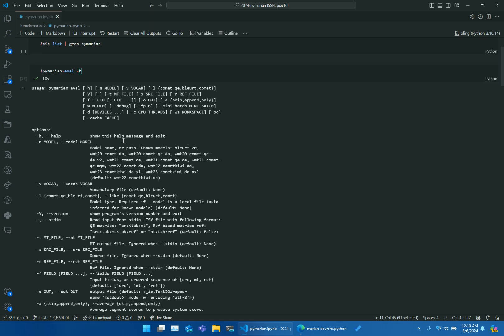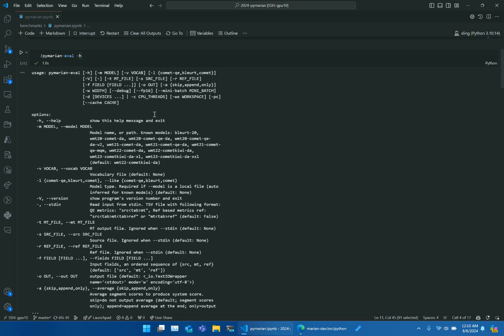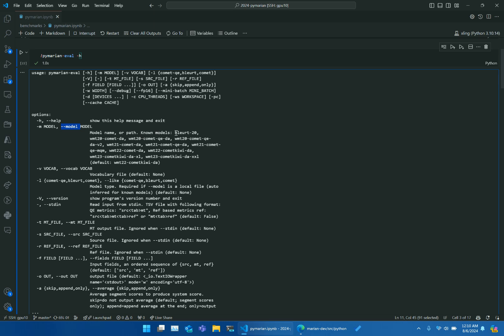PyMarianEval is a wrapper on Evaluator API. Here we see an argument --model, which can be used to pick one of the popular metrics like BLEU or COMET. We have converted them to Marian compatible format and uploaded to Hugging Face.